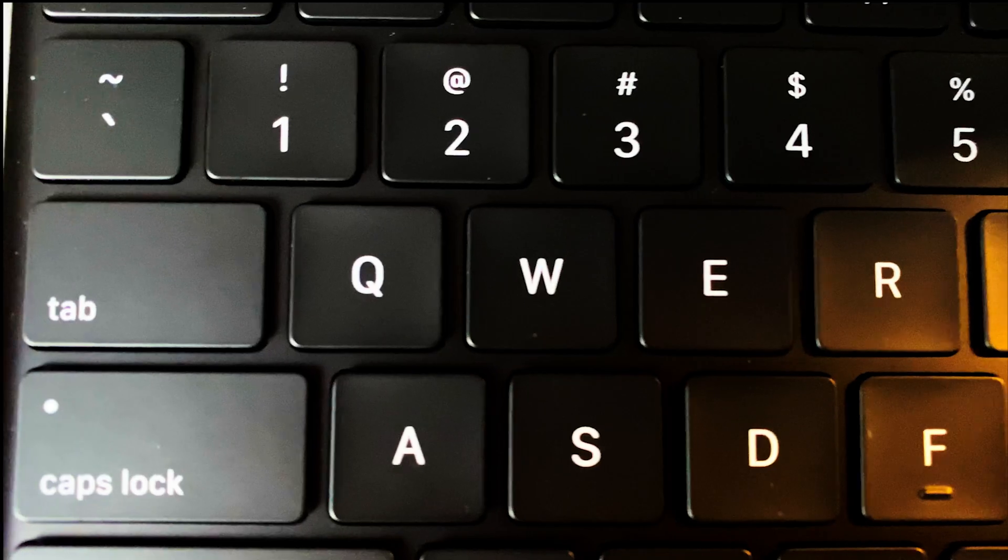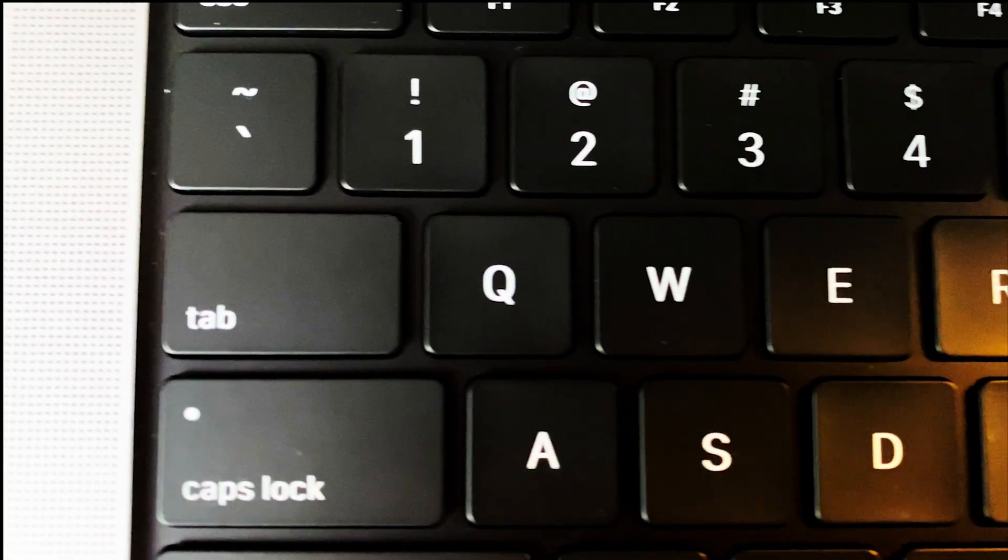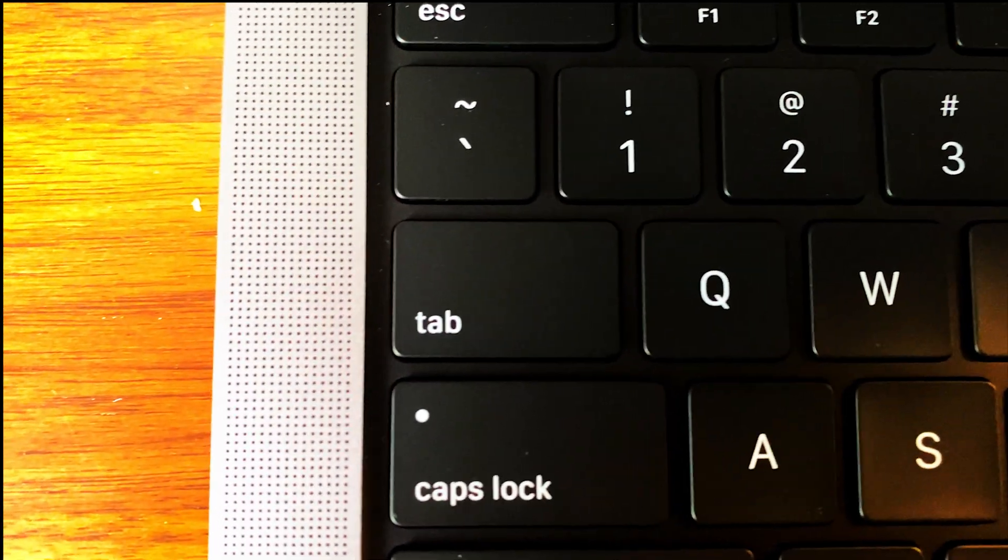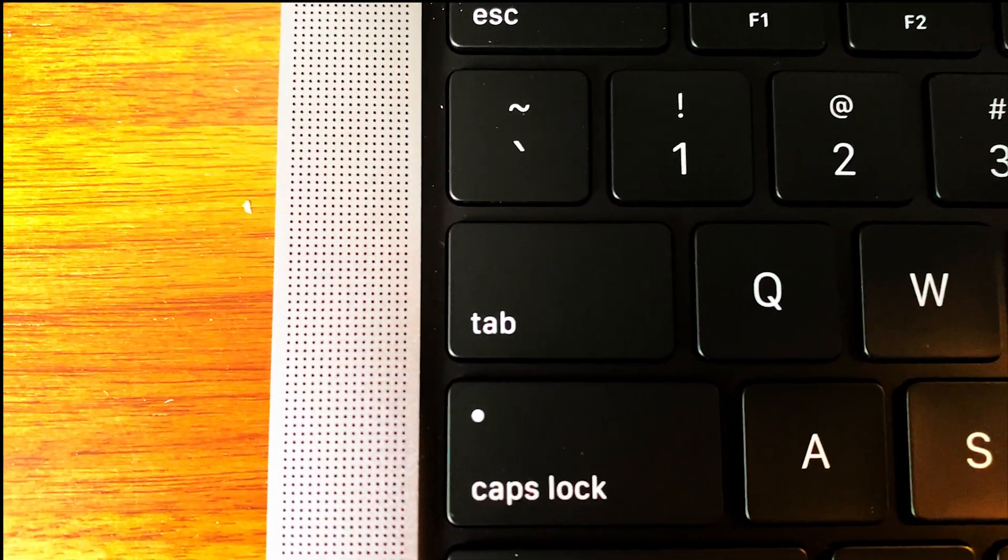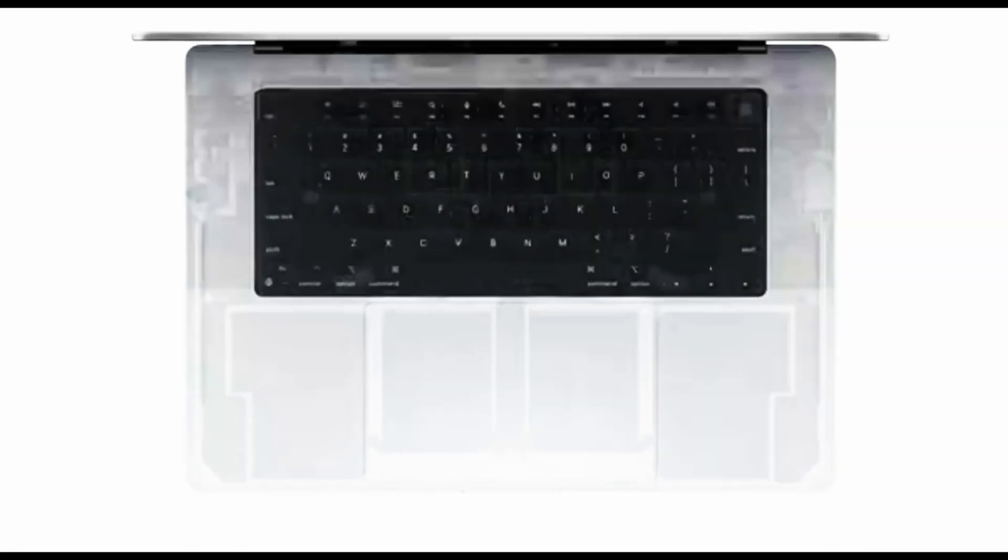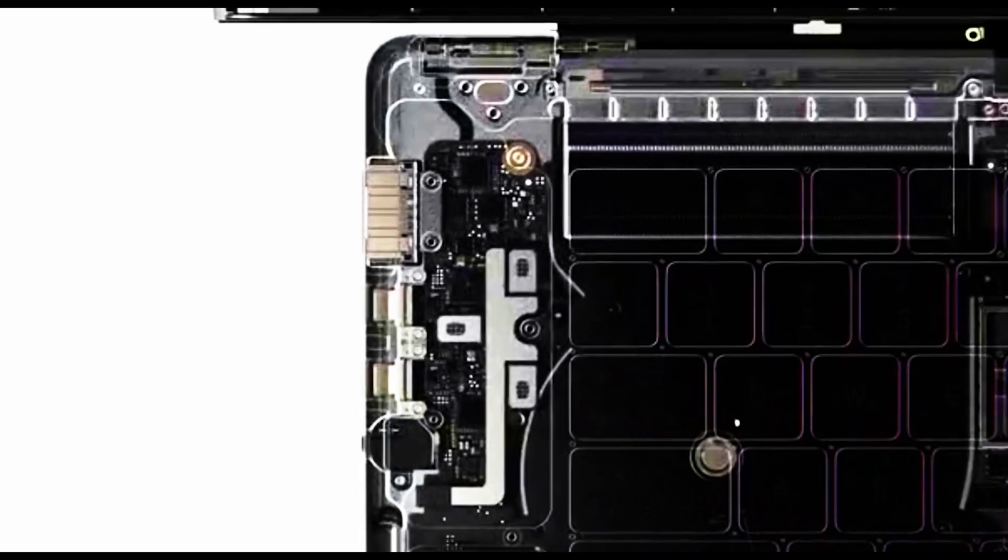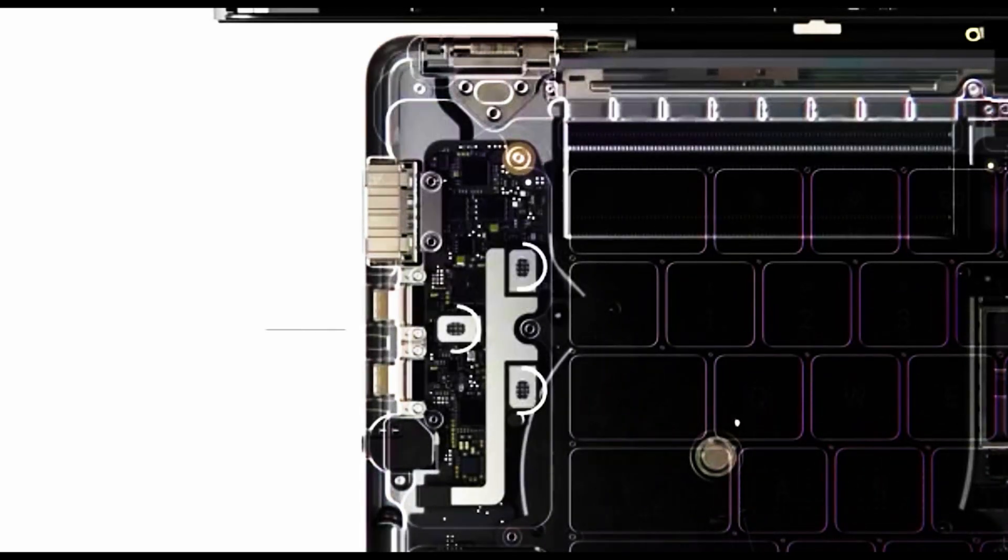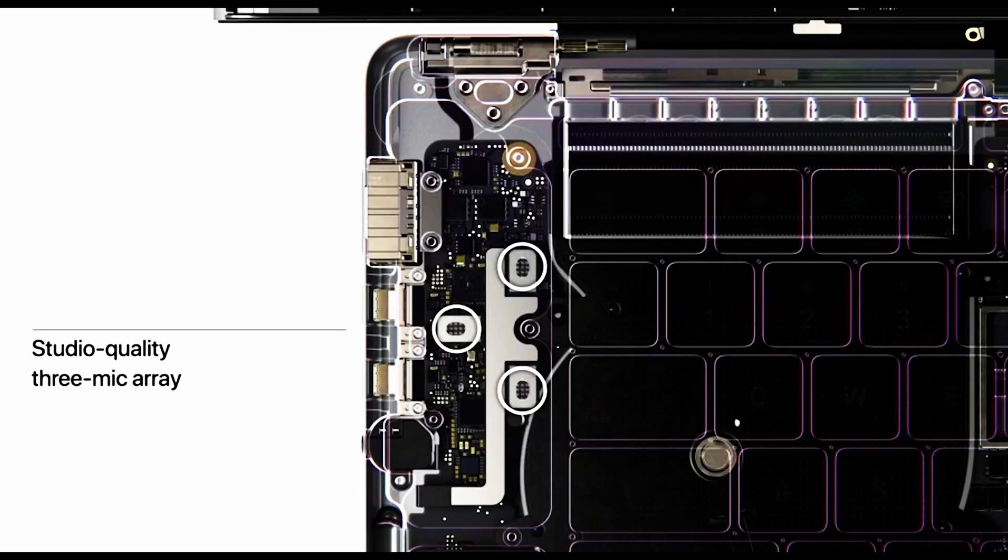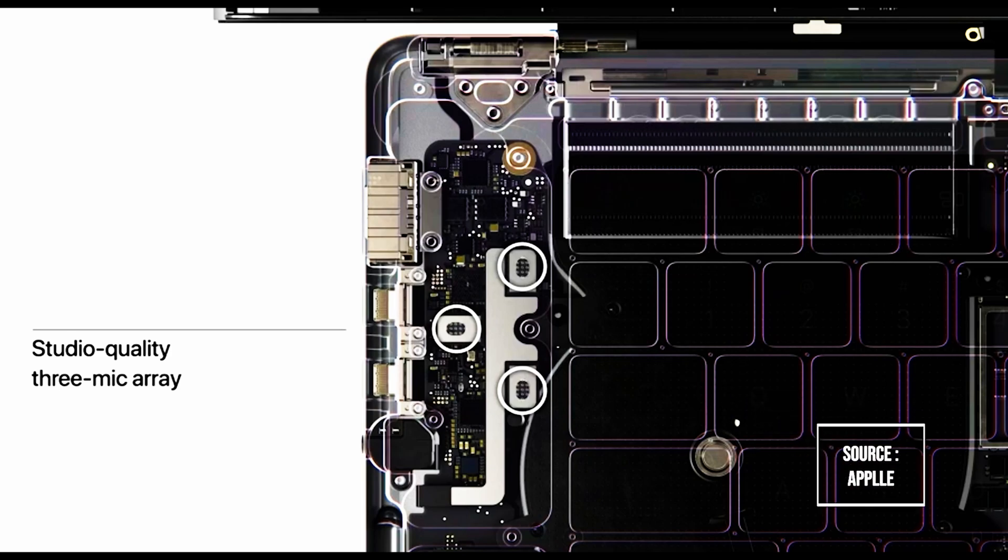Moving towards the side, this beast of a machine comes with industry leading studio quality mics, which allows up to 60% lower noise floor. That means I can get crystal clear recordings that capture the subtlest of sounds.